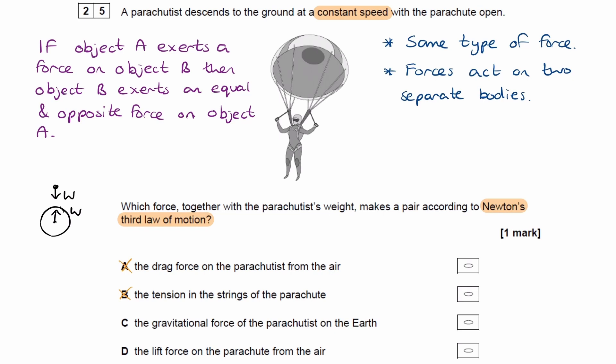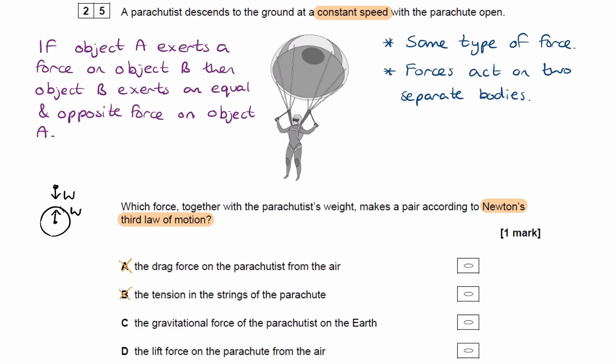It's a gravitational force as well, and the two forces act on two separate bodies. Therefore all conditions are satisfied. If the Earth exerts a gravitational force on the parachutist, then the parachutist exerts an equal and opposite gravitational force on the Earth. They are the same type of force — both gravitational — and they act on two separate bodies: one on the parachutist, one on the Earth. So the answer is C.